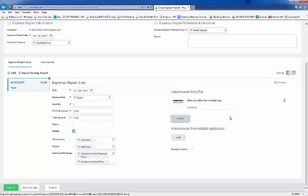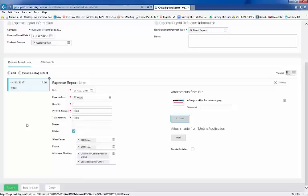If you split an expense between multiple projects, like for example airfare on a trip where you visit multiple clients, you'll have to submit separate expenses for each project. Now, attach the same airfare receipt to both expenses with a note of how you allocated the expense. You can attach your receipt image by the drag and drop function or upload it.